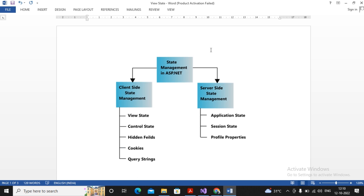What is the difference between view state, session state, and application state? All three are used for state management. View state is used for client-side state management, while application state and session state are used as server-side state management — that is the first difference. The second difference: view state gets destroyed as soon as you leave the page.